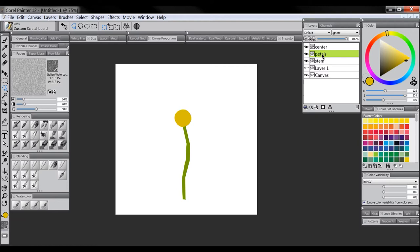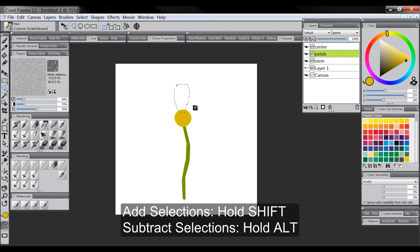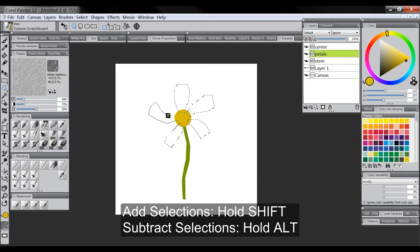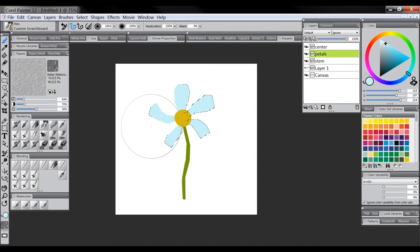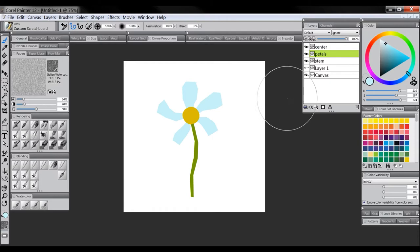We'll use the polygonal selection tool again and move the petals layer below the center layer by dragging it down. We'll draw some cut-out petal shapes. If you want to do multiple selections at the same time, hold Shift on your keyboard — a plus sign appears next to your cursor indicating you're adding to the selection. Continue holding Shift while making each additional selection. Once all petals are selected, fill them using the paint bucket or paint over with the scratchboard tool in a color like light blue. Do Ctrl+D to deselect, and now we've got our cutout.